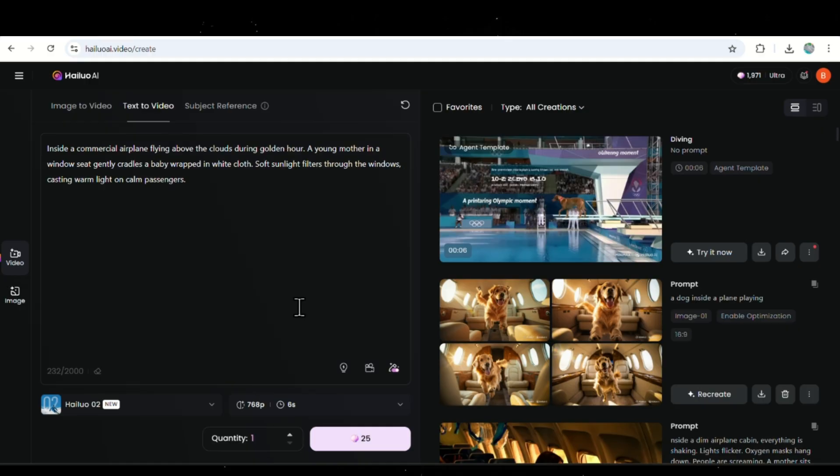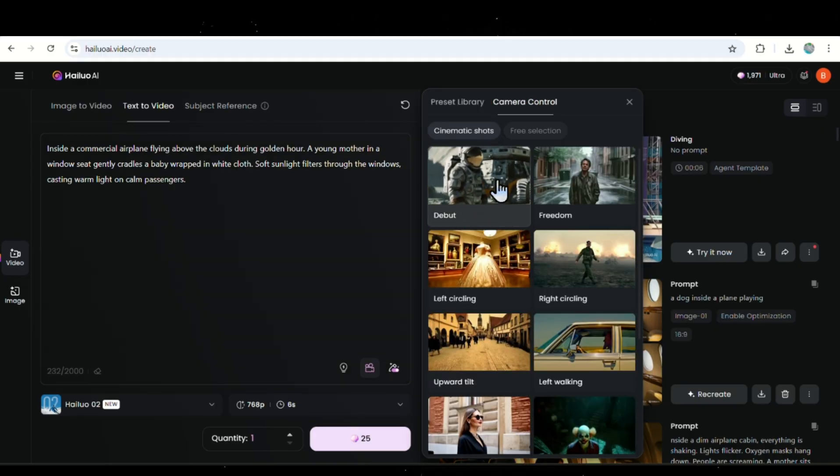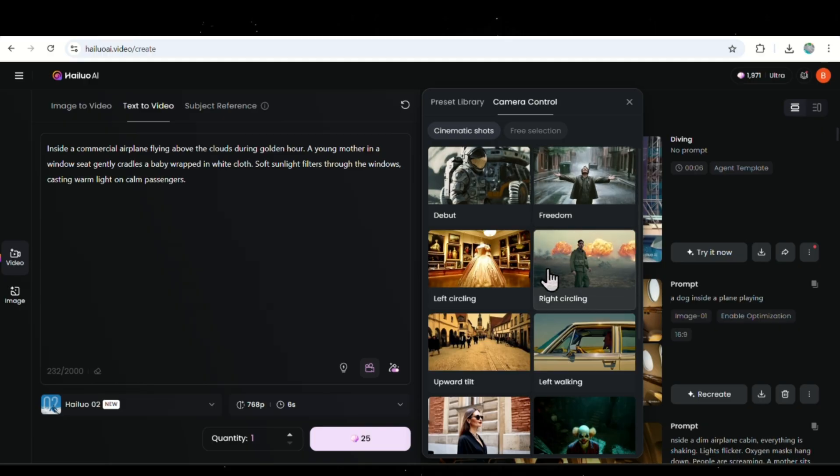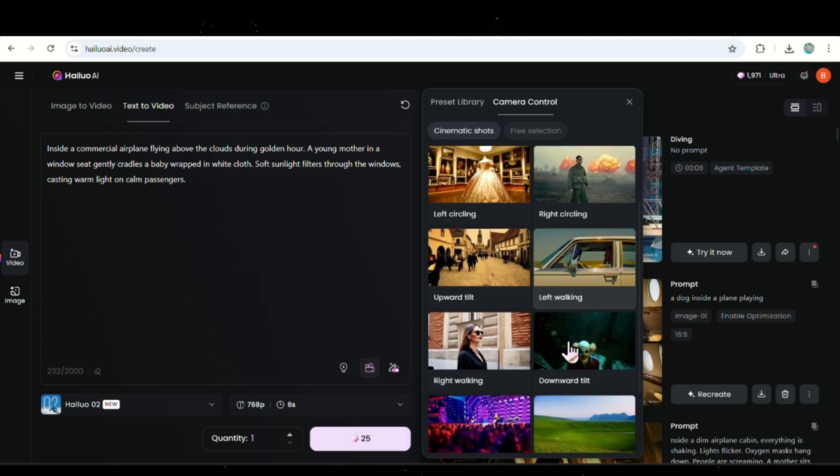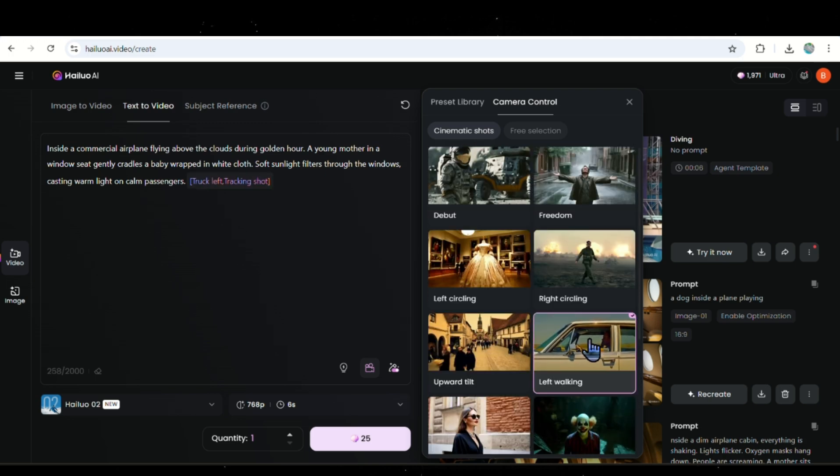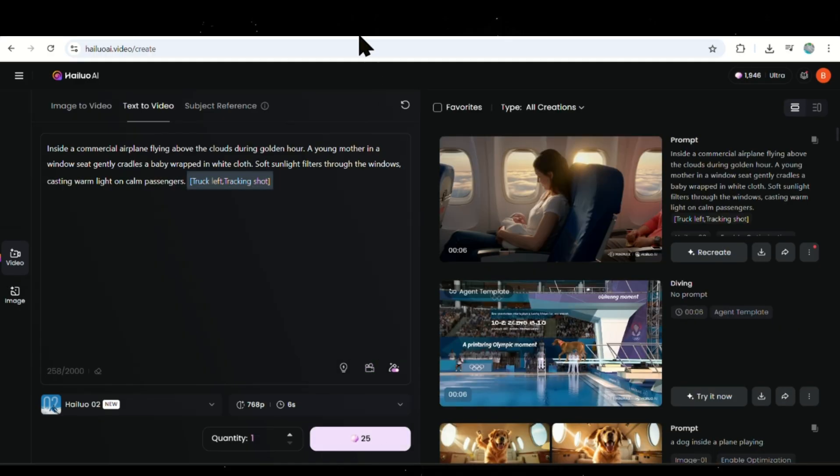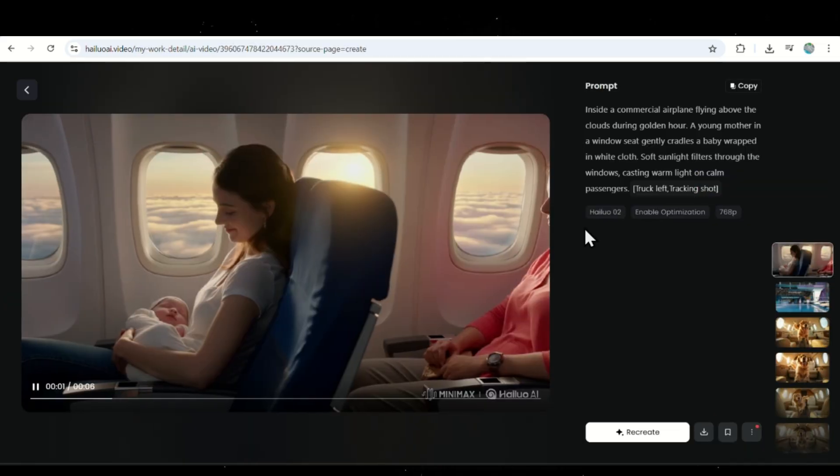Before we generate the video, let's choose a camera movement. Just click on the video icon, and you'll see a list of preset camera moves you can pick from. Things like tracking, panning, circling, and more. You can preview each one to see how it will look. For this scene, I'll choose the left-walking camera style. Once that's selected, I hit Generate. And after a few minutes, the video is ready.